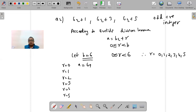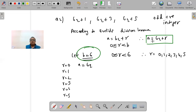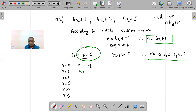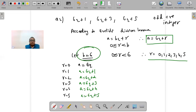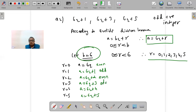Since a = 6q + r, substituting each value of r gives: a = 6q (r=0), 6q+1 (r=1), 6q+2 (r=2), 6q+3 (r=3), 6q+4 (r=4), and 6q+5 (r=5). Now, the question concerns odd positive integers. Multiples of 6 (6, 12, 18...) are all even, so 6q is even. Adding 1 to an even gives odd, adding 2 gives even, and so on alternately.